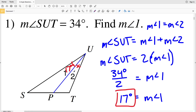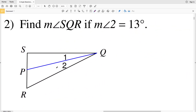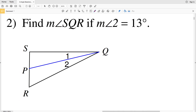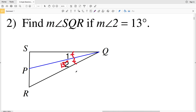So angle 1 is 17 degrees and angle 2 is also 17 degrees. For number two, find the measure of angle SQR if the measure of angle 2 equals 13 degrees. We're looking for the larger angle SQR, knowing that QP is the segment that bisects angle SQR, so angle 2 is congruent to angle 1. The measure of angle 2 plus the measure of angle 1 will equal the measure of angle SQR.